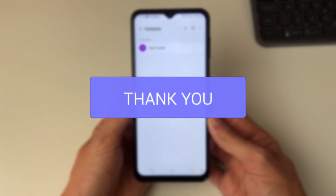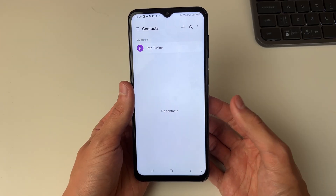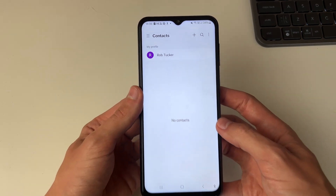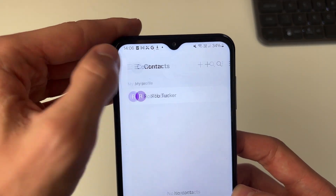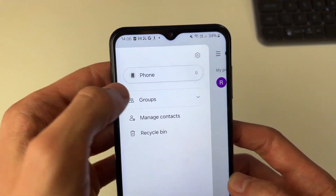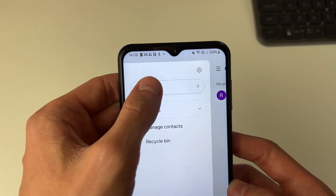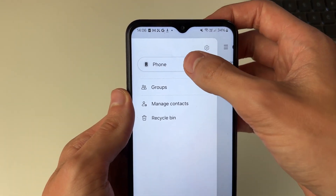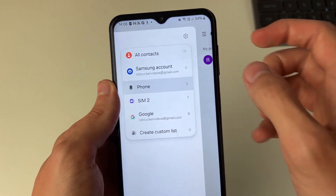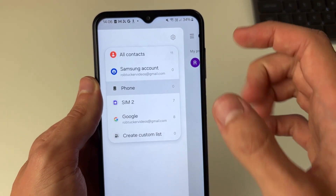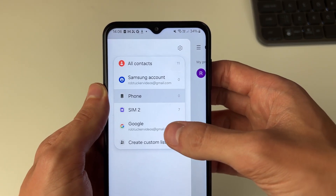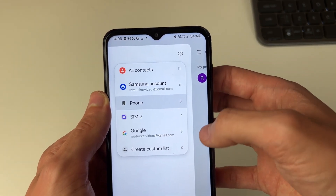At the moment I'm looking at the contacts on my actual phone. If I go to the top left and click on the three lines, I can see phone is selected. If I click on phone I can see I've got SIM here — I want to get these SIM contacts onto my phone.